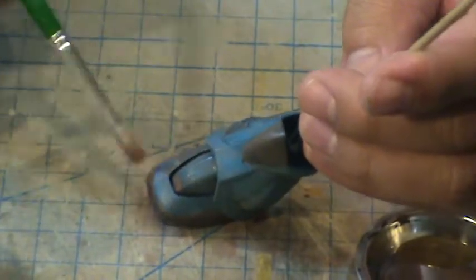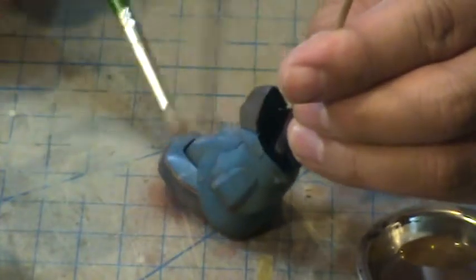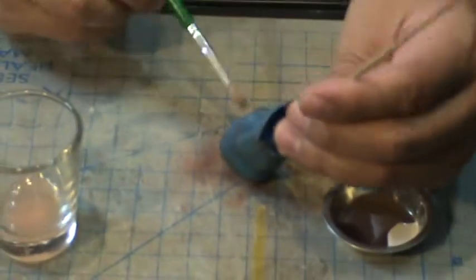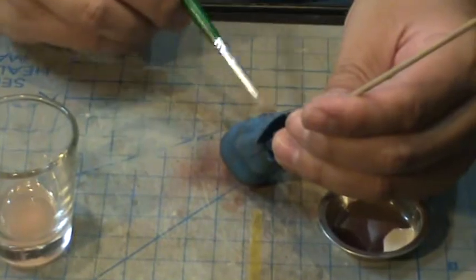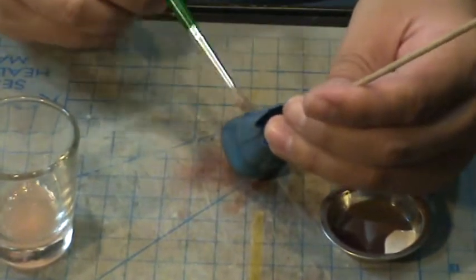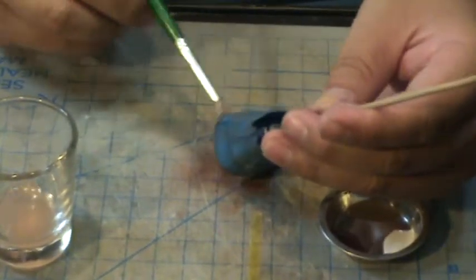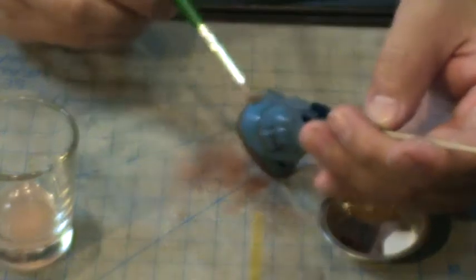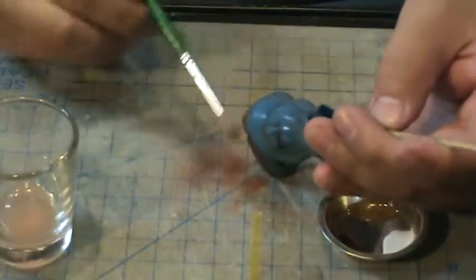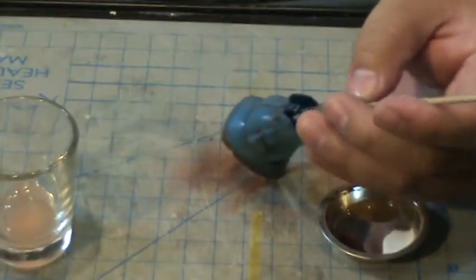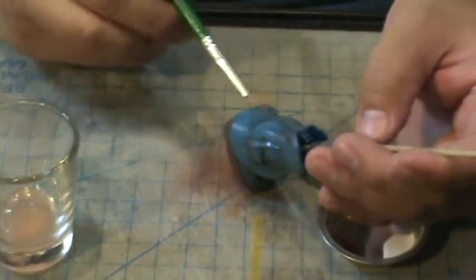You should be able to see a little bit of difference. You can see these weathering marks. This is a very simple way to add weathering effects. Slowly wipe away all the dots, make sure all the dots are gone.